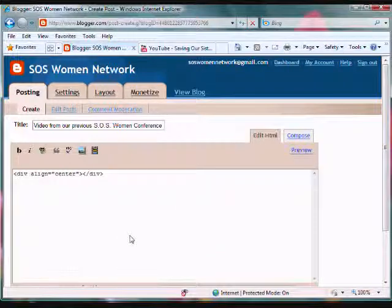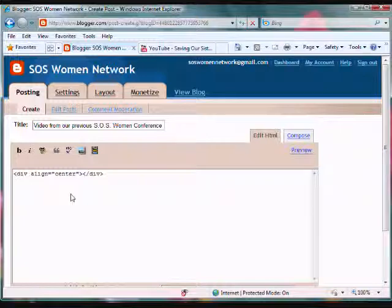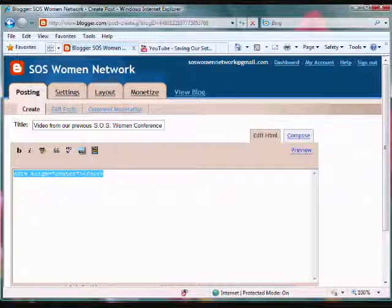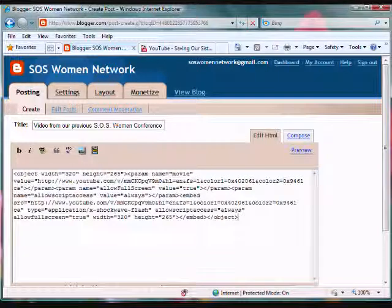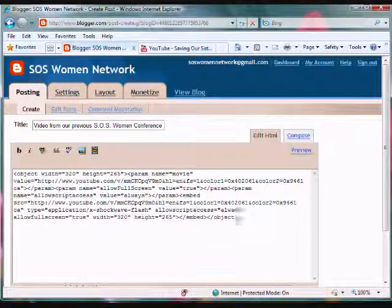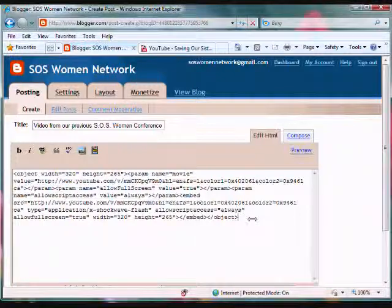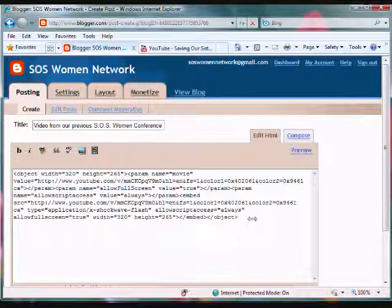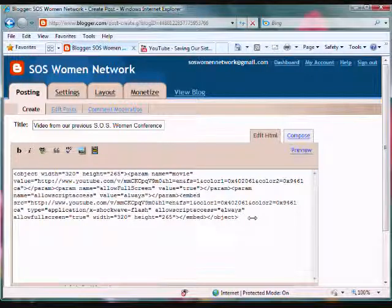And from here just delete that and press ctrl V - V for Victor - and this will paste your code that you got from YouTube to your blog. To preview this you will need to go to compose.